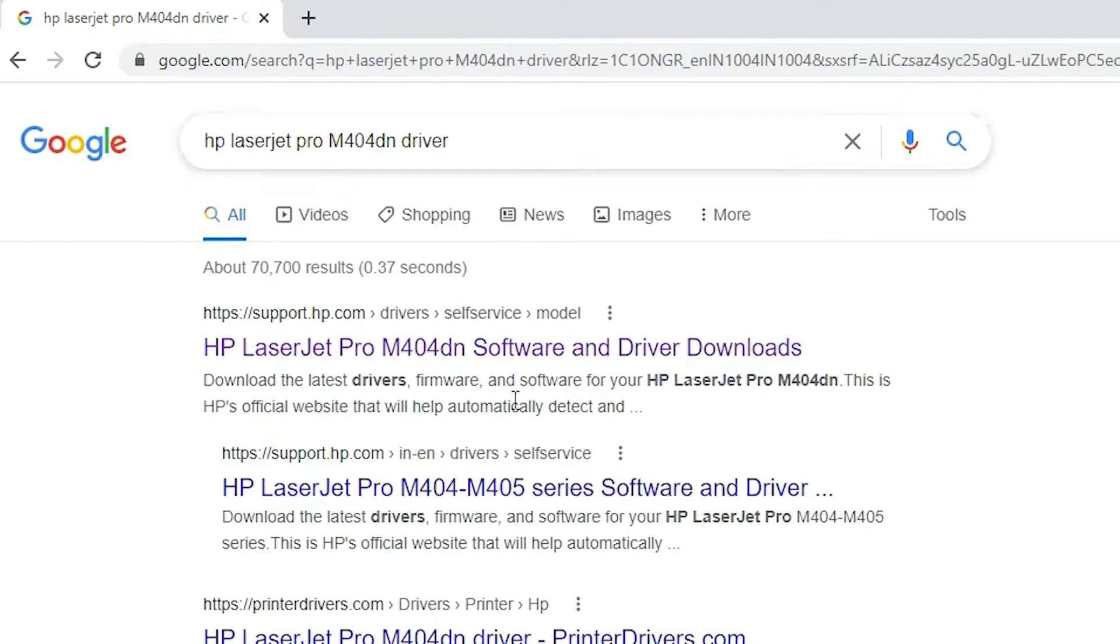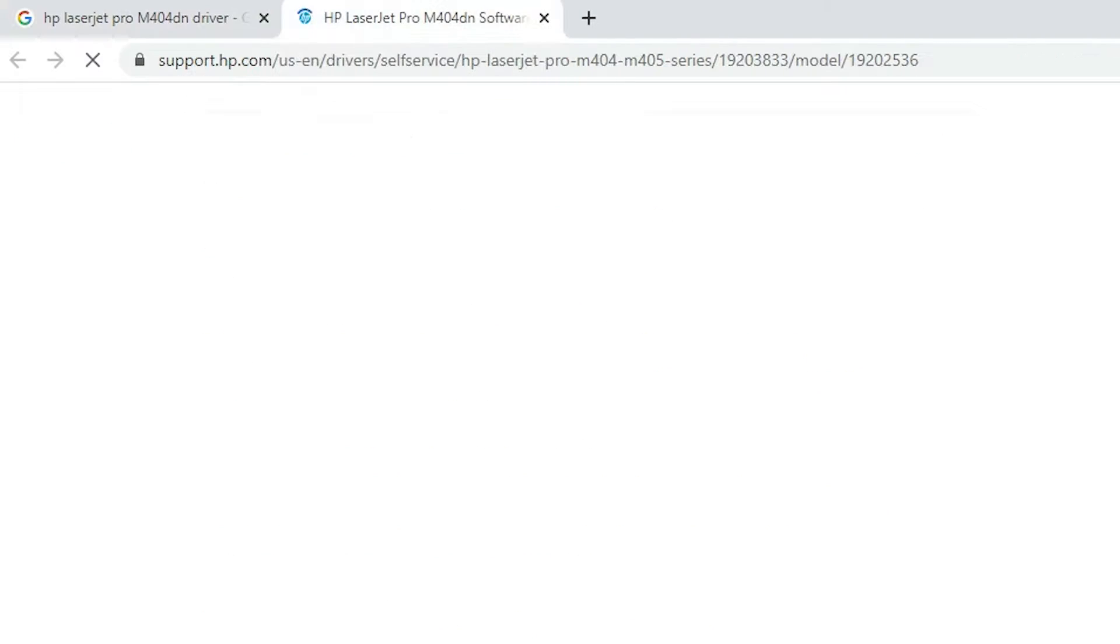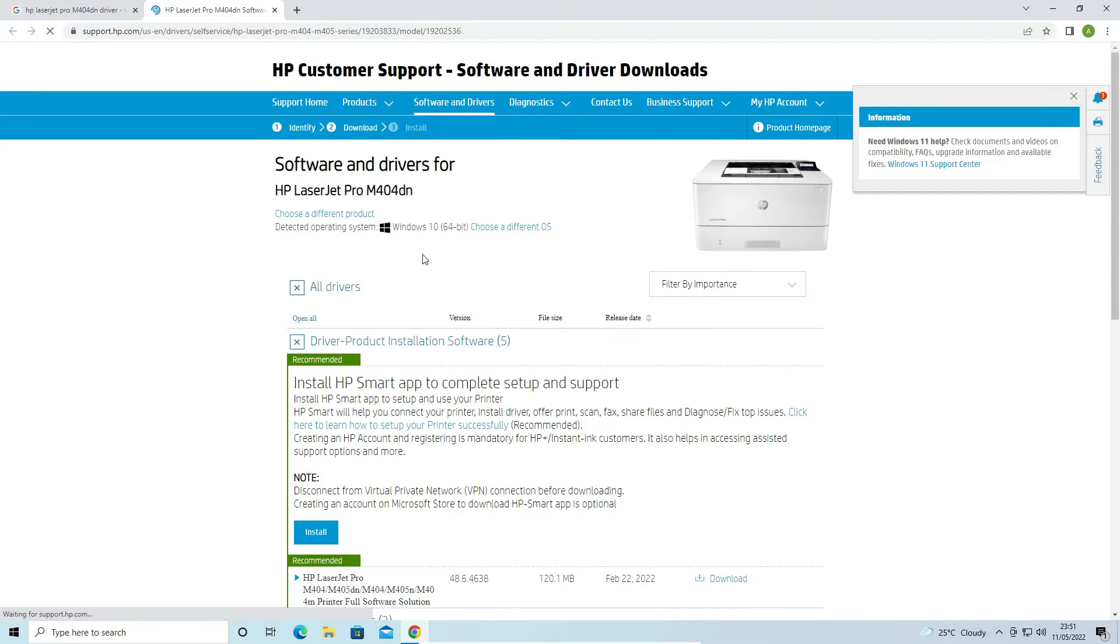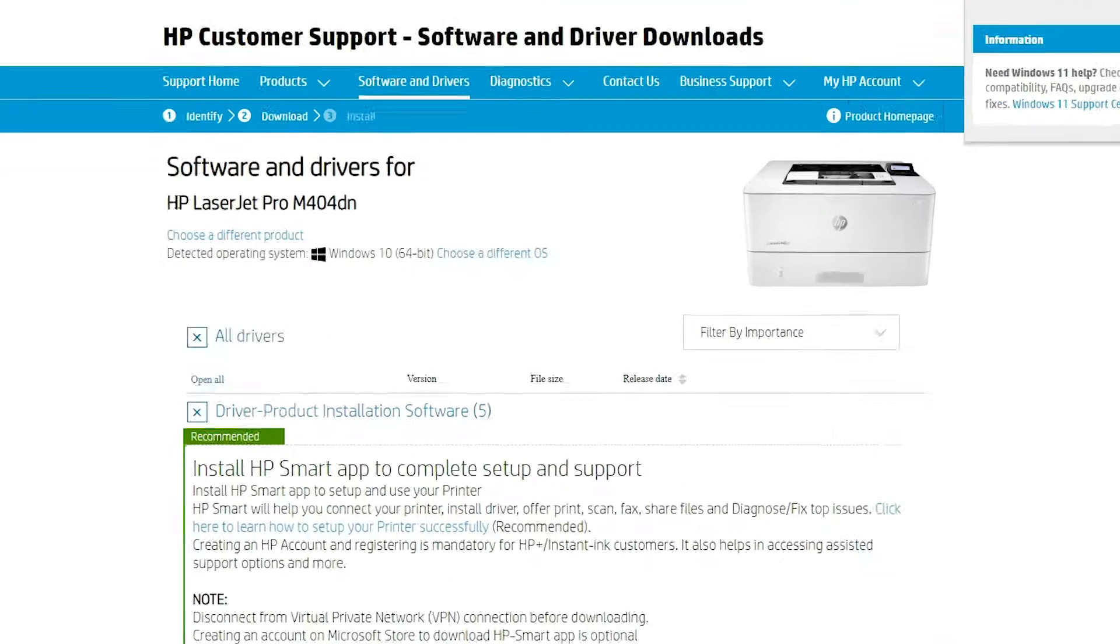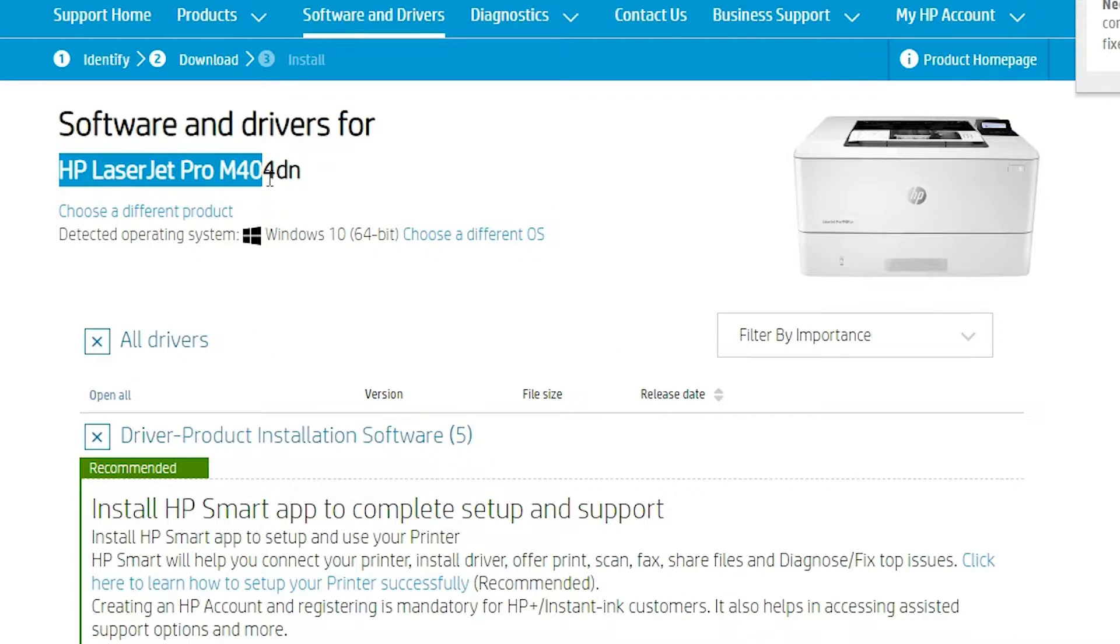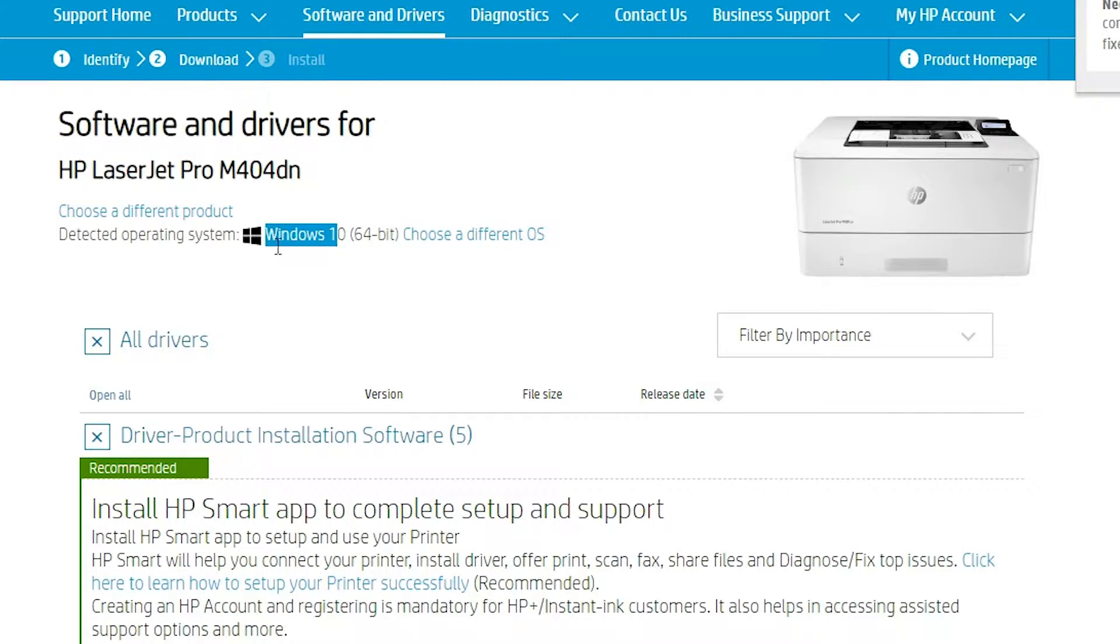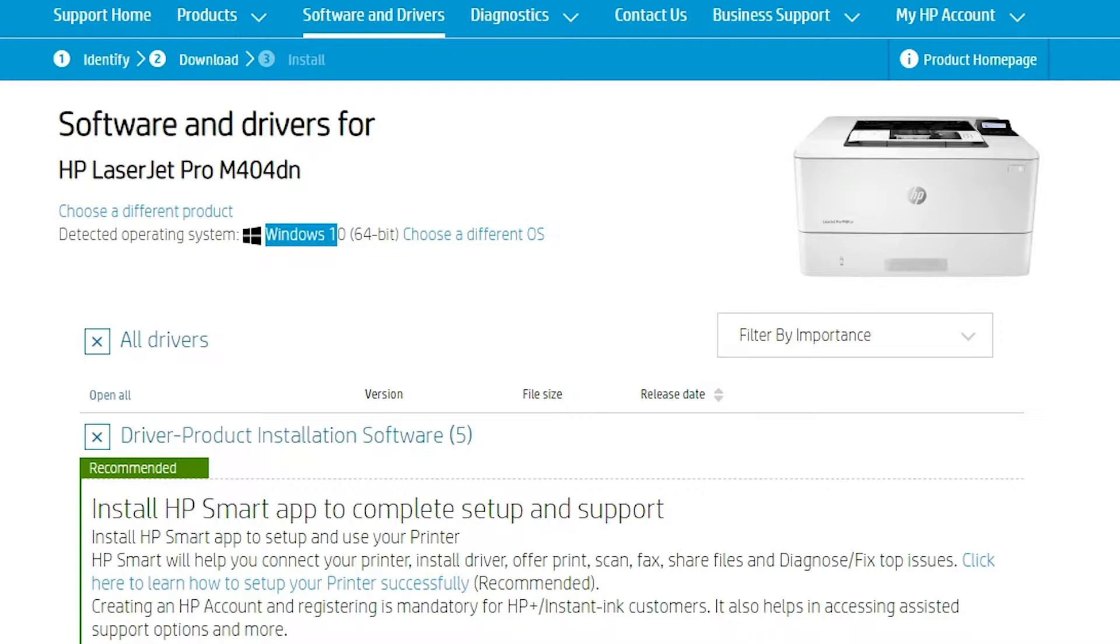The first link is from support.hp.com, open that link. Here is our printer website, HP LaserJet Pro M404TN. It will detect your operating system automatically. My operating system is Windows 10 64-bit.